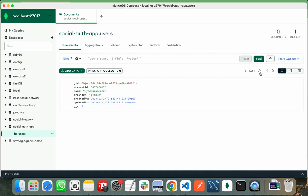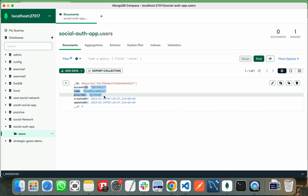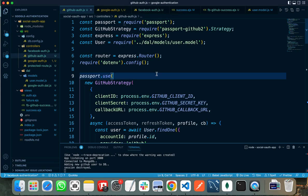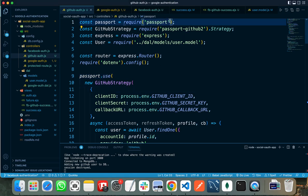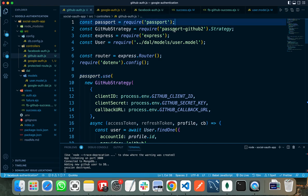This is the MongoDB collection and this is the user that I've already signed in. When I switch to my VS Code, first of all you need to import or install the passport module and the passport-github2 module.